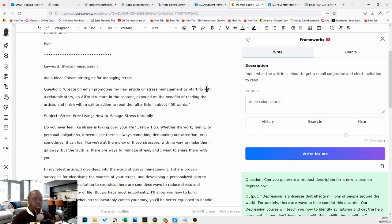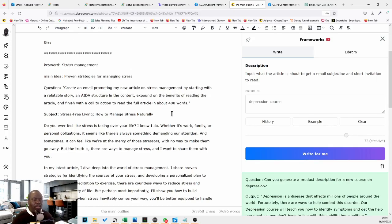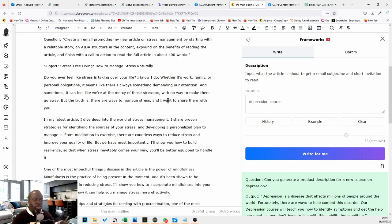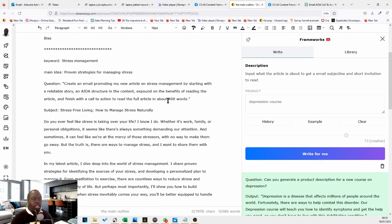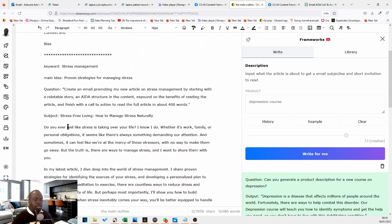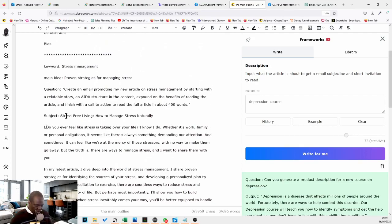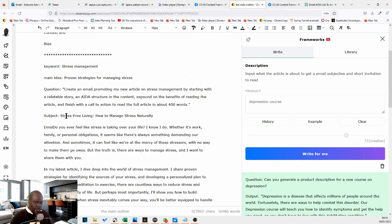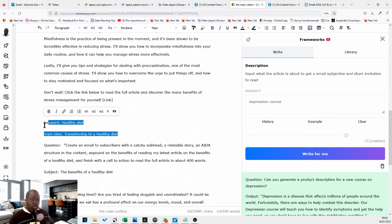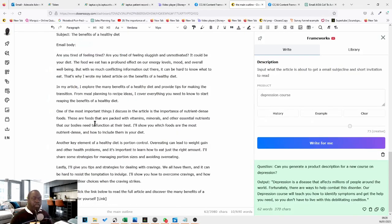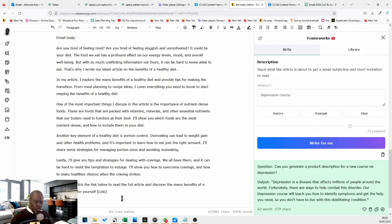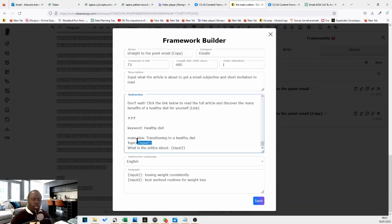The A.I. goes, produces a prompt that's relevant, produces a subject line that's relevant and produce a body that is relevant. So we just need to put a label for body here, email, body. So this example will have two inputs, keyword and main idea.